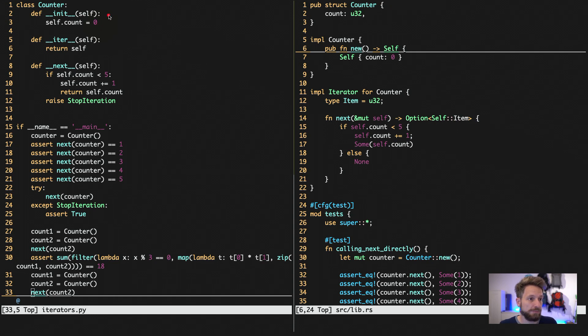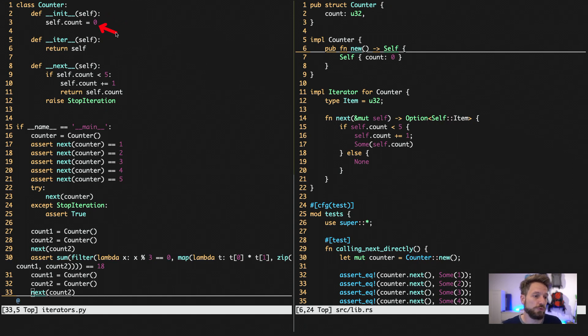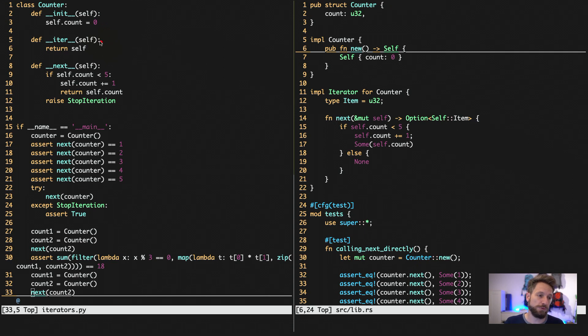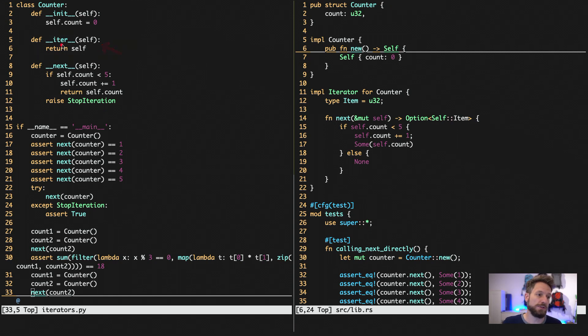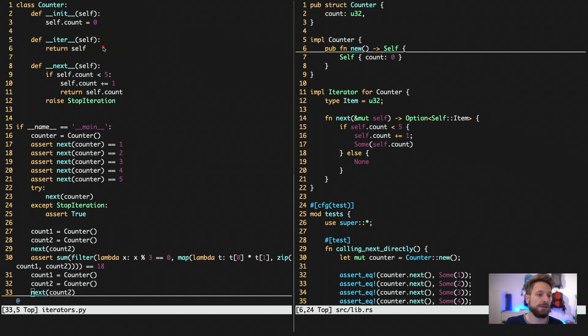We set up the class with their init, and here we set the internal variable count to zero. So you can actually also put this initializing of your counter within the iter magic function. So with the dunder iter, you create your iterator instance.